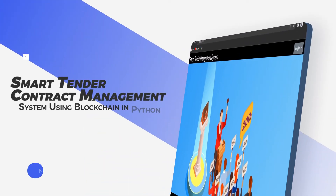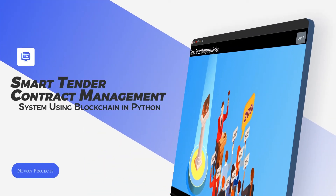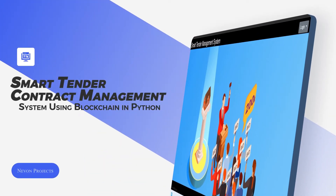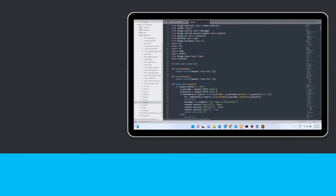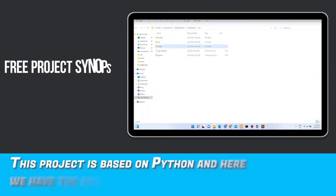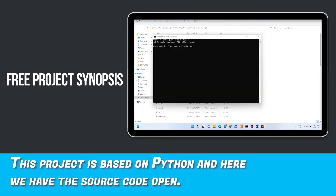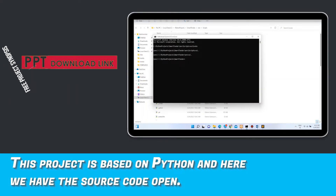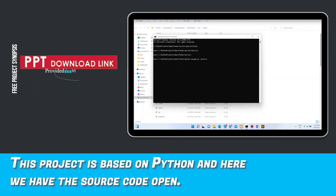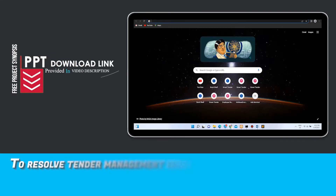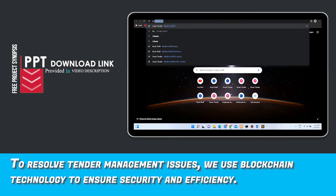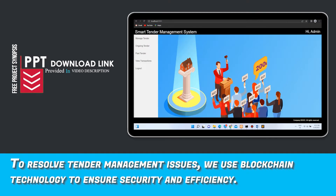Smart Tender Contract Management System using Blockchain in Python. This project is based on Python and we have the source code open. To resolve tender management issues, we use blockchain technology to ensure security and efficiency.